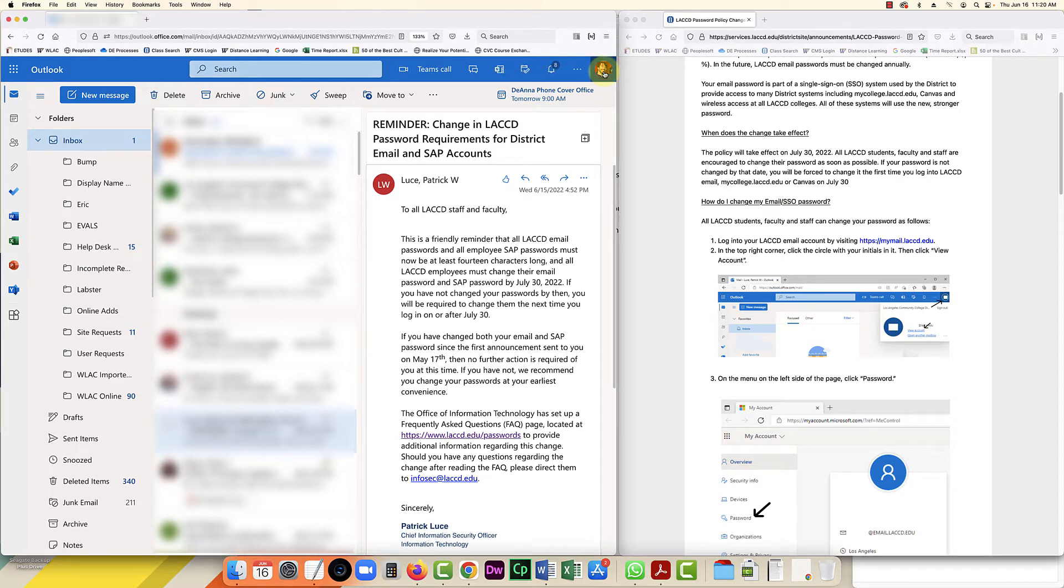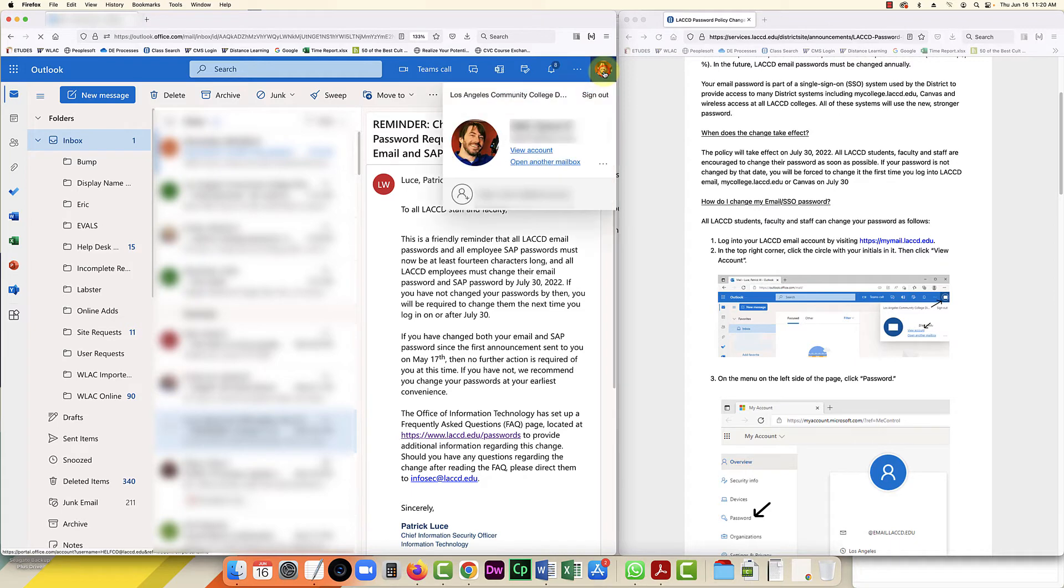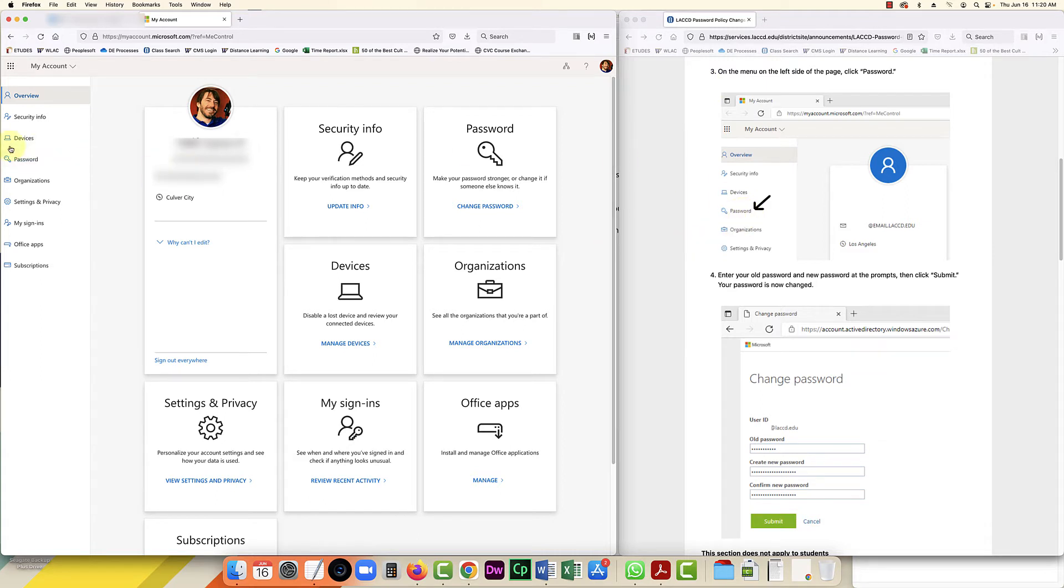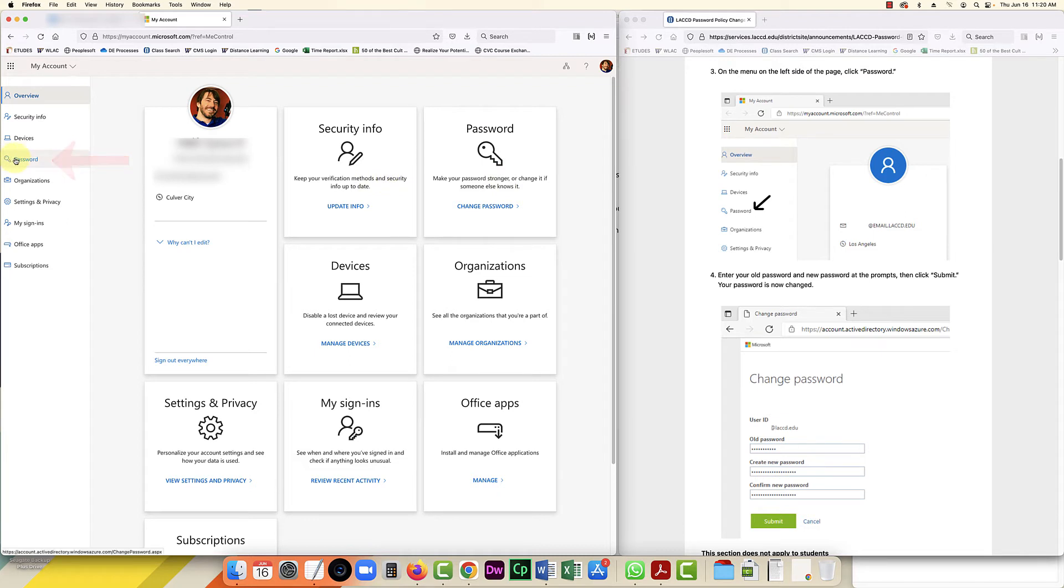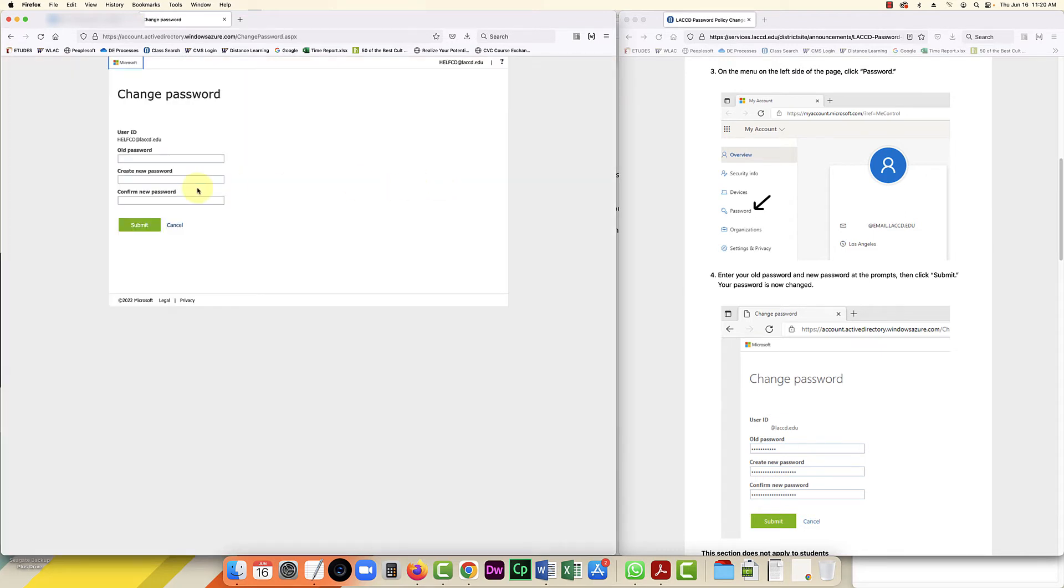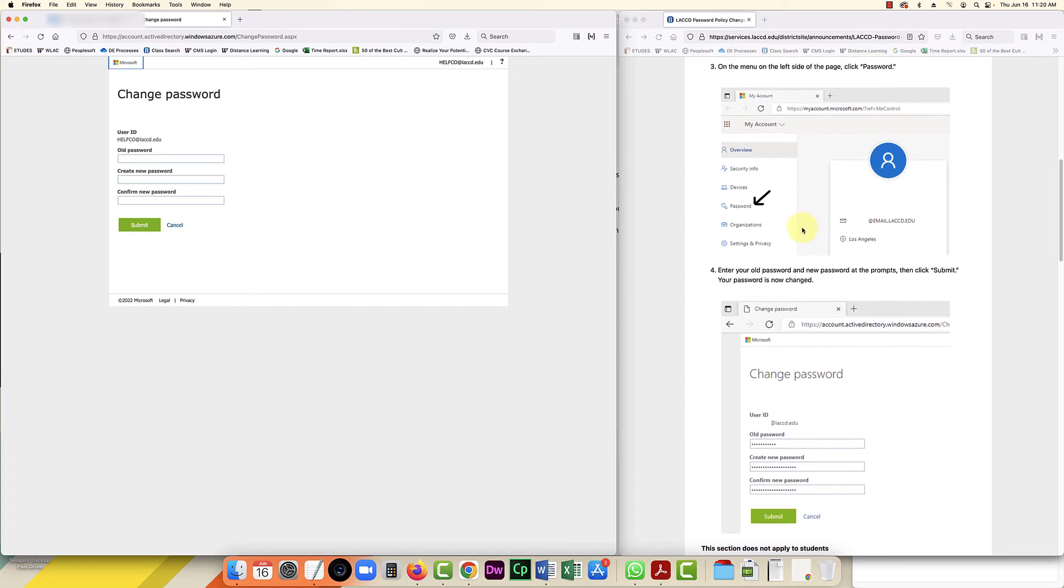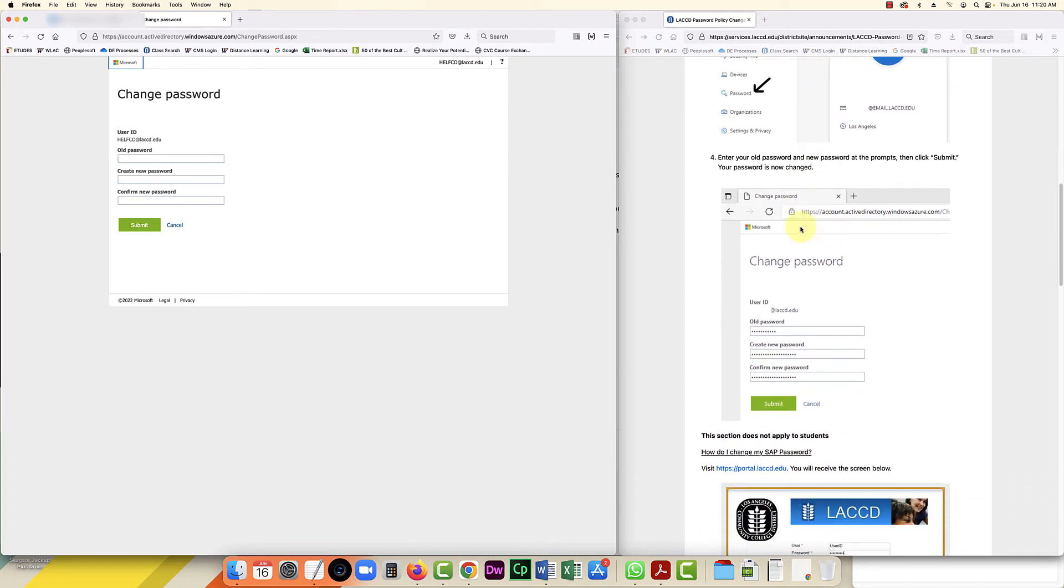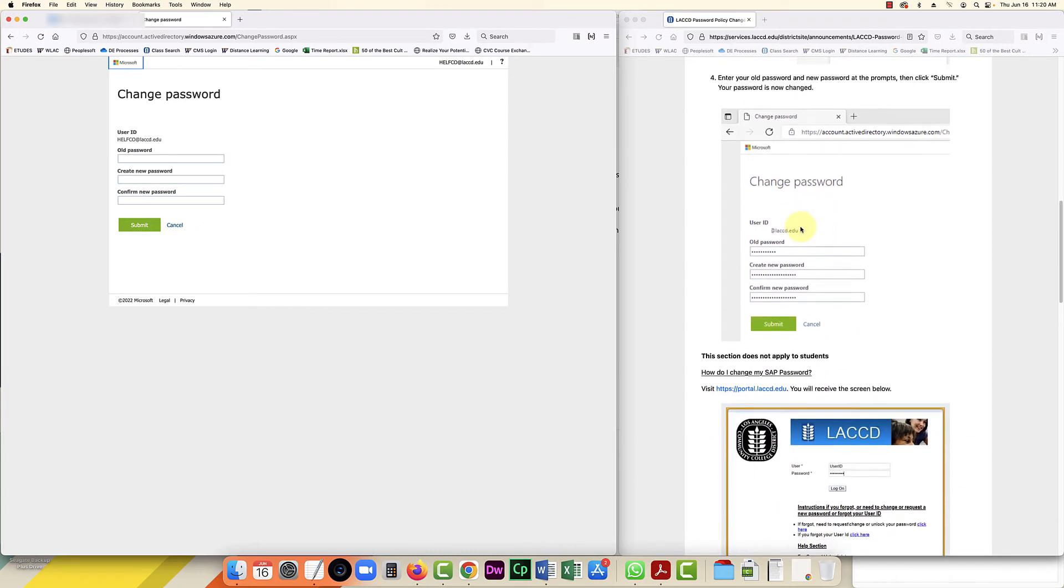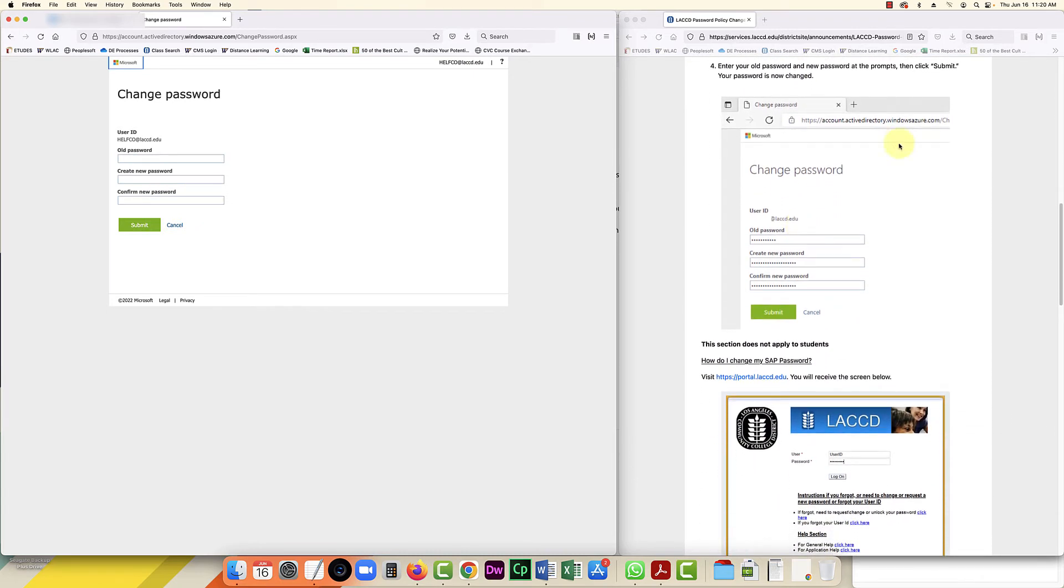Now we're on to step 3, where it instructs us to select password on the left. Even though we have it on the right as well, I'm going to follow the instructions exactly. I'll click on password, and that gives us step 4 where we enter our original password and then change it to a new password. Let me go ahead and do that.